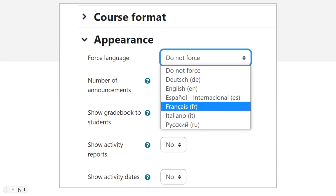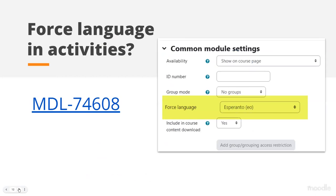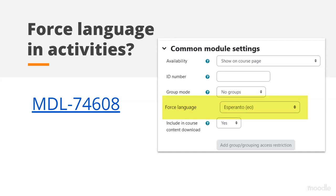Rather than forcing the language in the whole course, there is a proposal to force the language in an individual activity. For instance, if you have intermediate learners and you've decided your course interface should be in the target language, but you want just one support forum where they could type or speak in their own native tongue — where they're not so worried about getting the gender or the cases wrong. This is still in discussion, and there is a tracker issue number and a Moodle.org discussion link if you want to contribute your views.